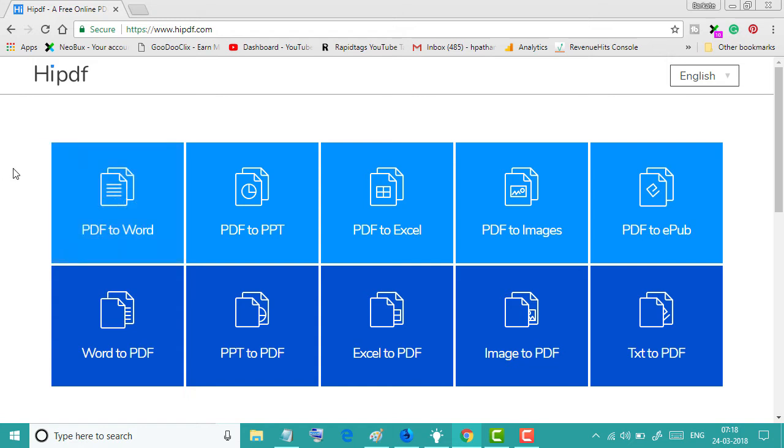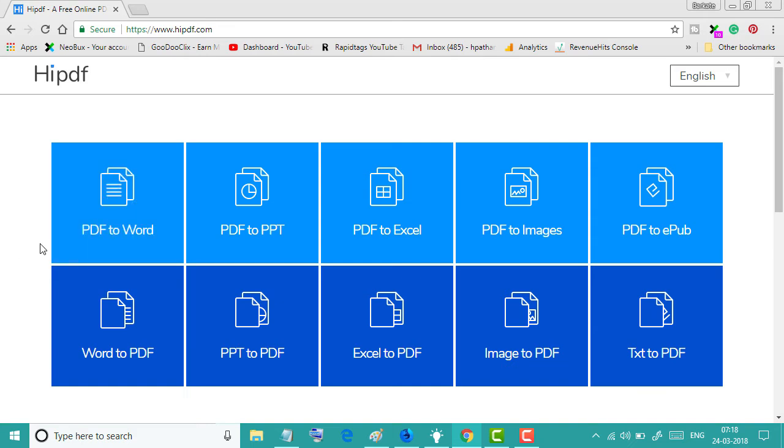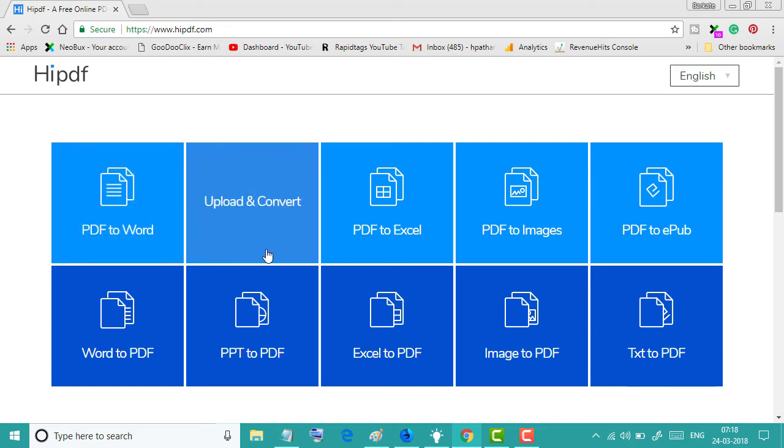This website you can convert PDF in different formats and completely free, like PDF to Word, PDF to PowerPoint, Excel,